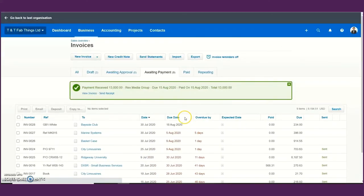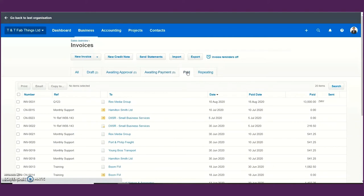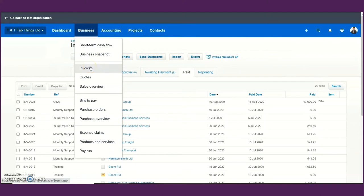You will automatically see that this transaction will no longer be part of awaiting payment. Before adding the payment there were 10 transactions under awaiting payment; now this transaction moves to the 'paid' window among the paid transactions. This is how you go about creating invoices and utilizing your sales sub-menu for your customers.